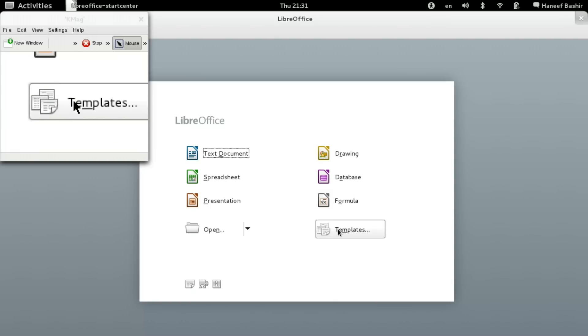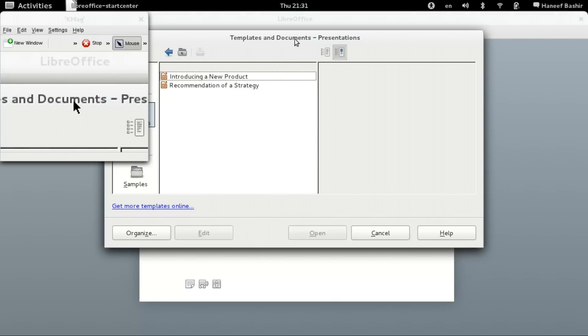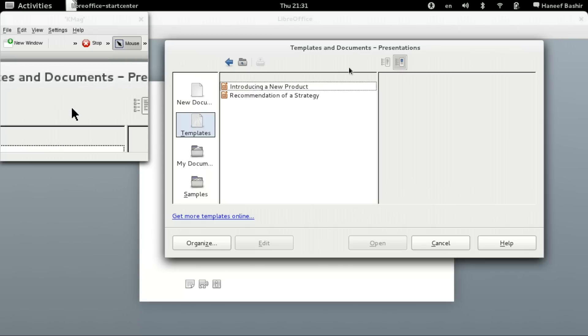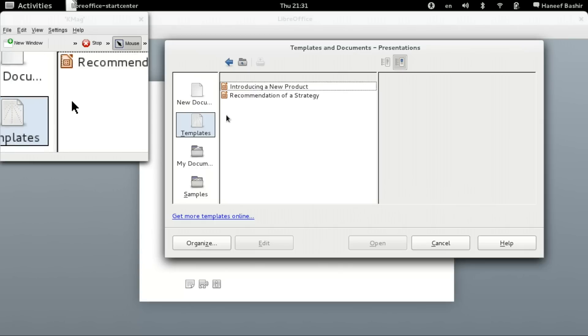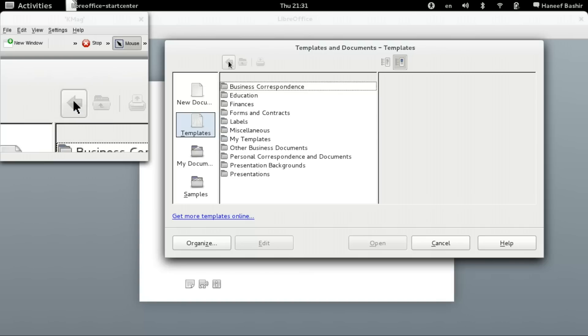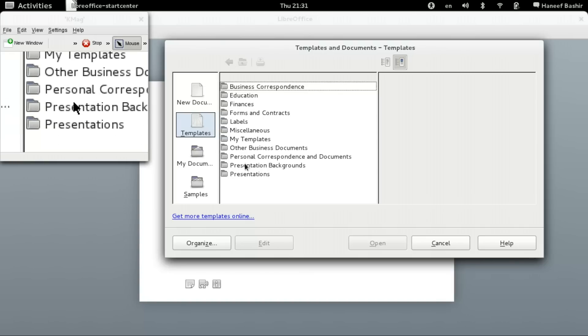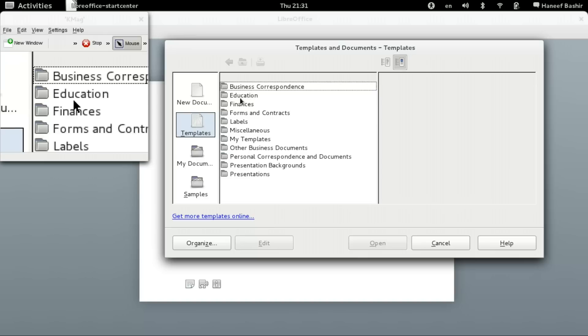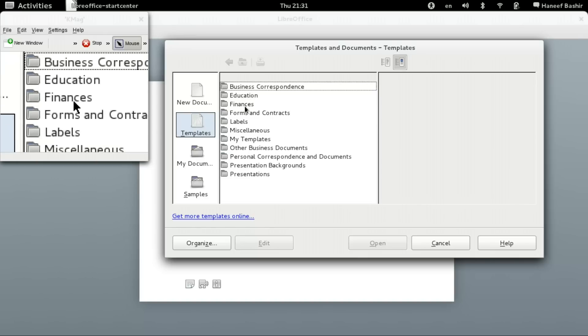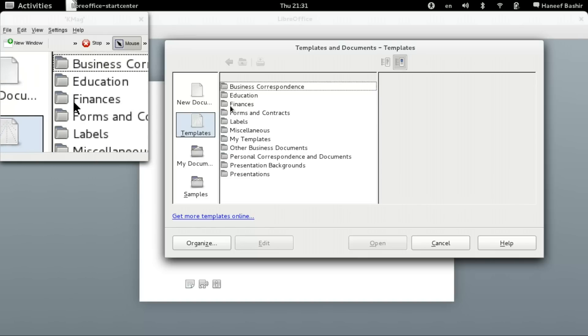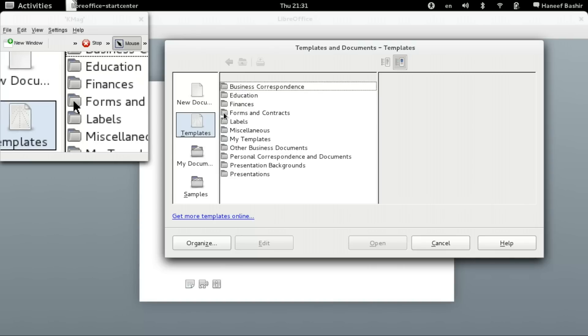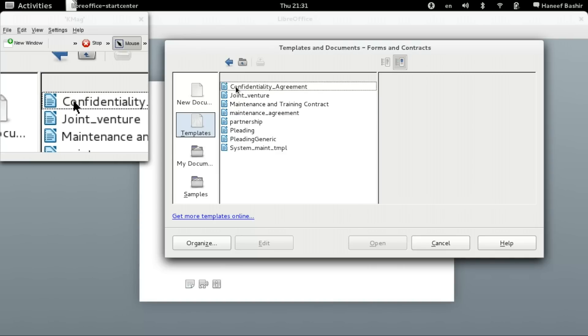Also, it comes with some templates. If you open that up, we have these different categories: presentation, education, finances, forms and contracts. Let's look in forms and contracts.